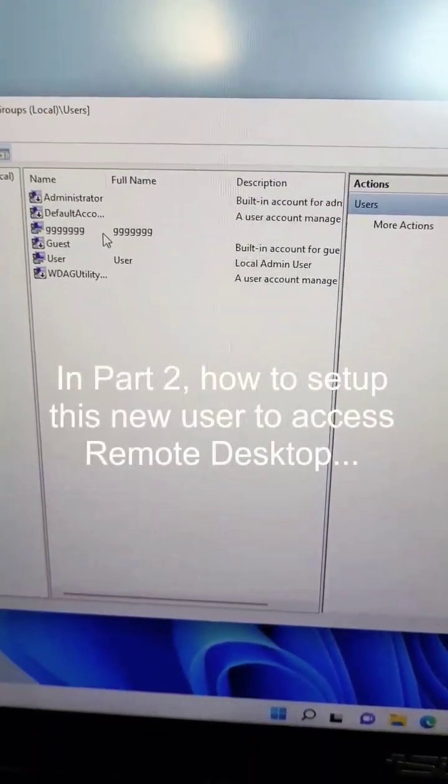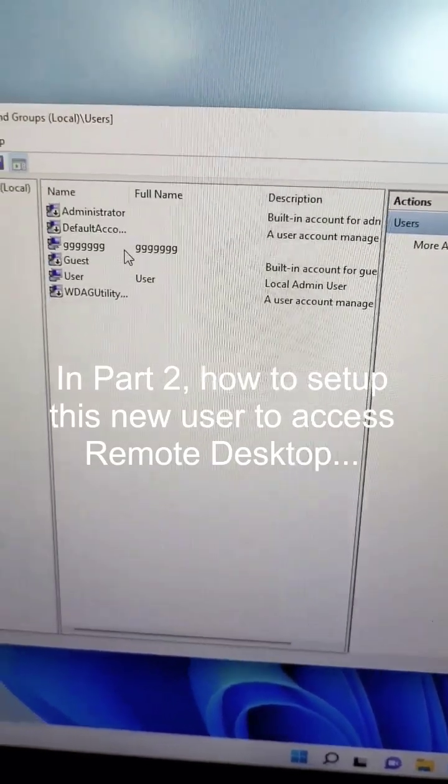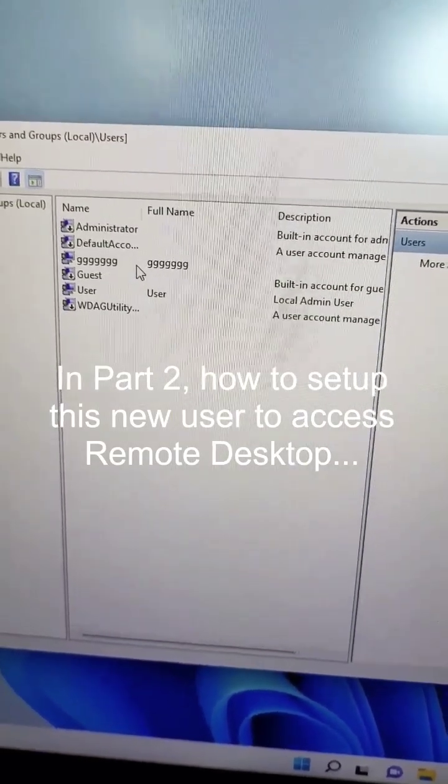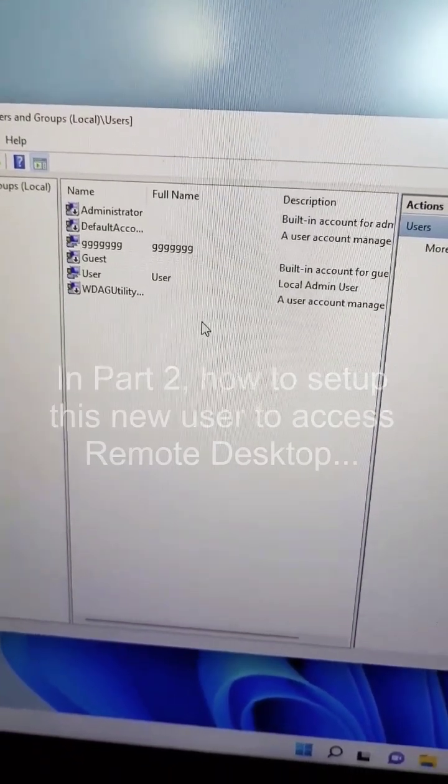And in the second part of this video, I'll demonstrate how you can associate this user to have remote access to this machine. And that's a big thing.